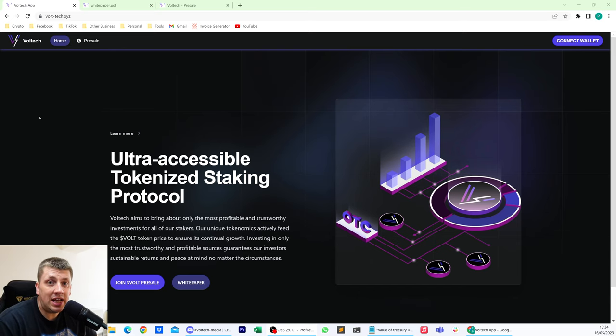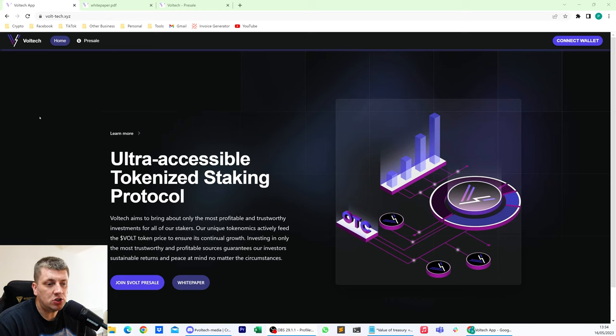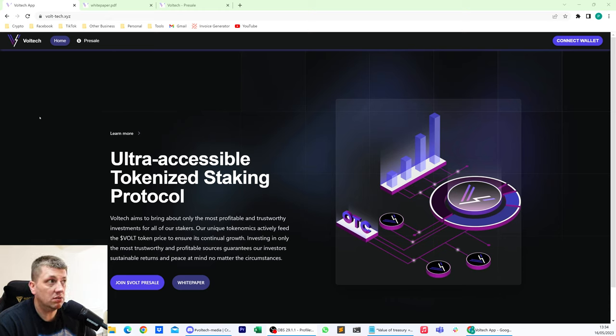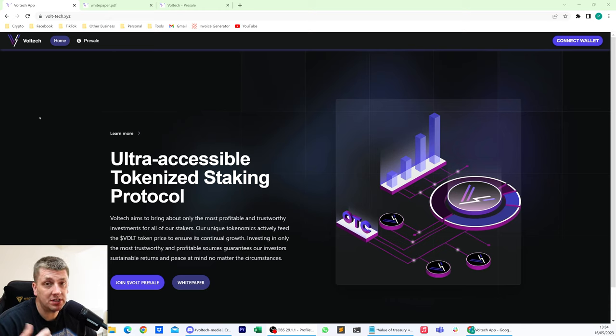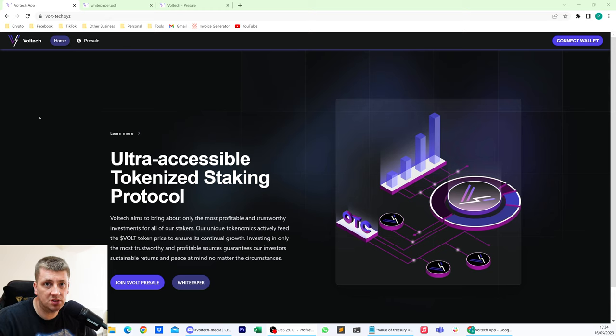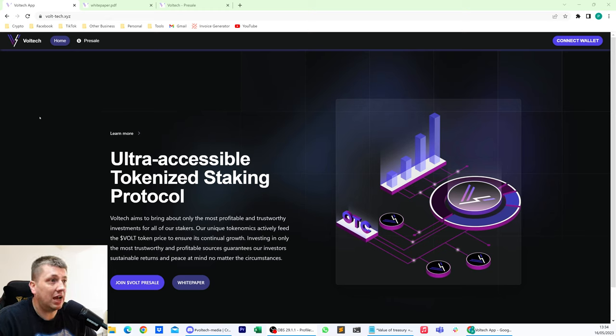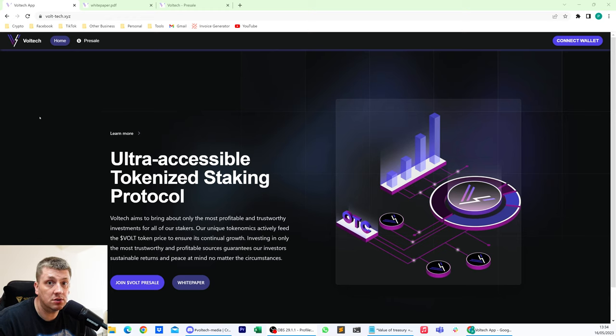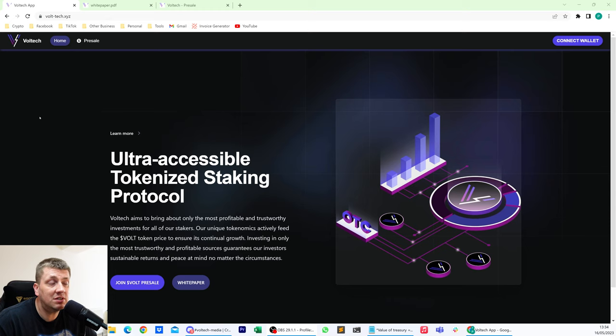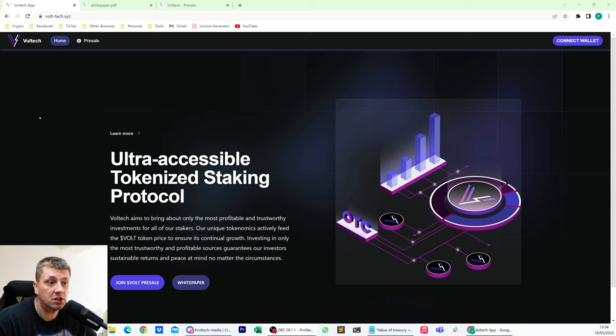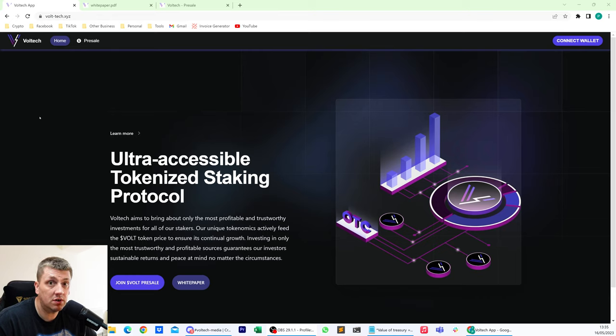So Voltec is still in its pre-sale phase and I believe it lasts until the 25th of May of this month. And what is it? Well, it's a token. Now, we all know what happens when people buy tokens. Typically, you get pump and dumpers, you get sniper bots, you get all sorts of things which are a challenge. And ultimately, they are the things that cause protocols to dump.